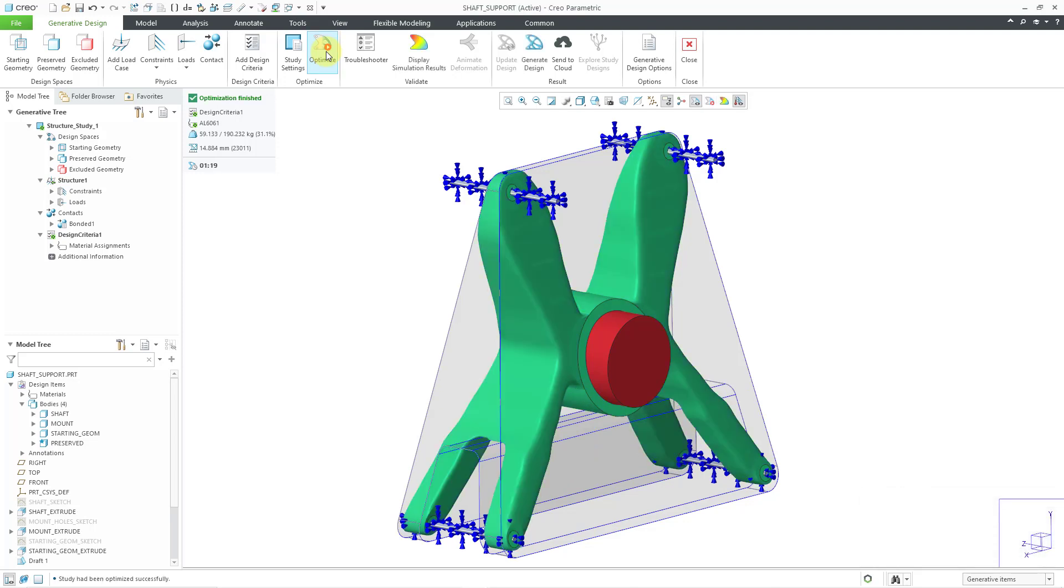There you have it. Different manufacturing method, different resulting geometry. That's how you can use design criteria in order to specify the manufacturing method for your topology optimization.